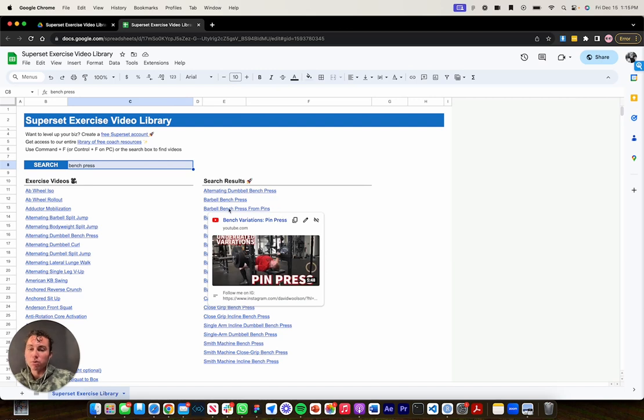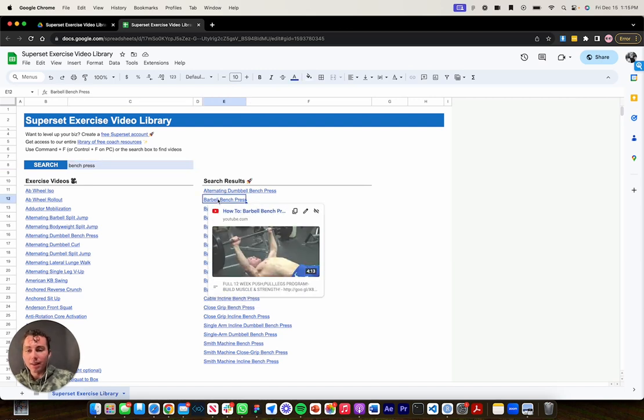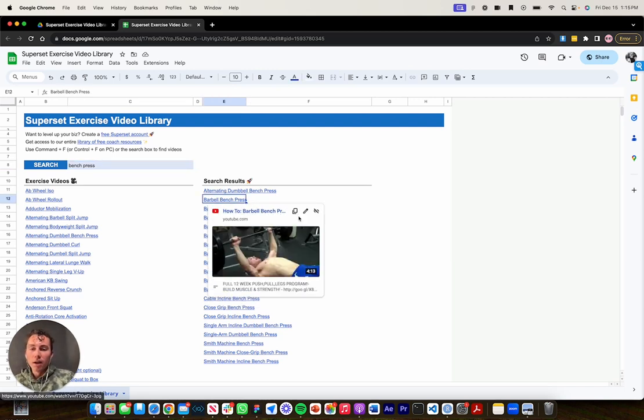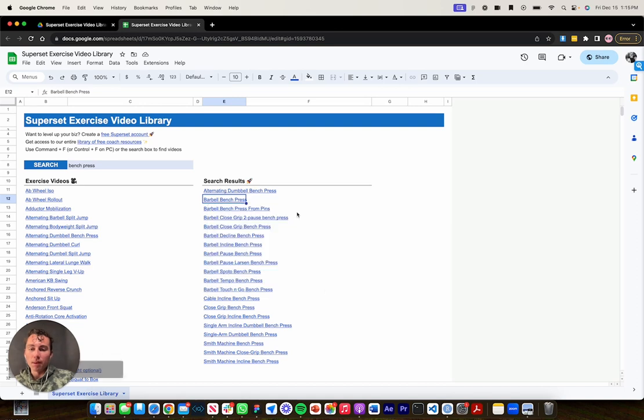And there's a bunch of different search results. So I can say that I want barbell bench press. What I like to do is just hover and copy the link.